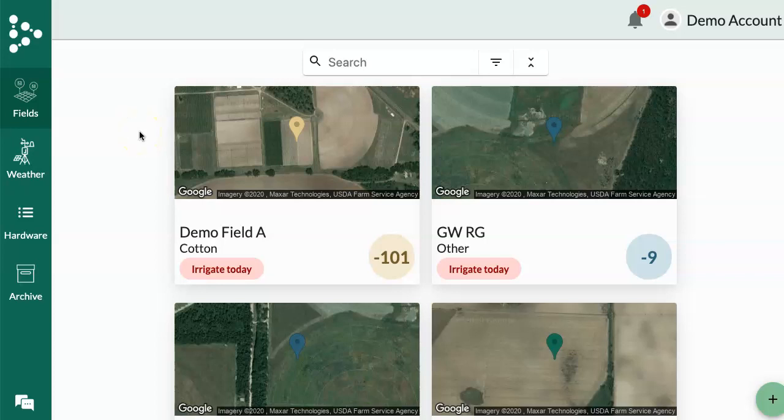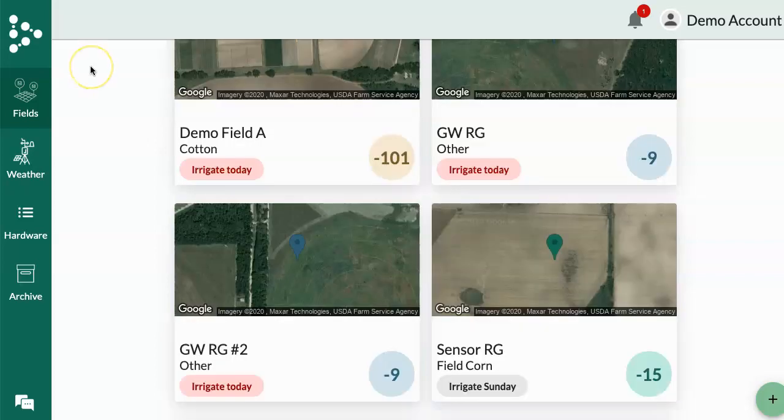This is a quick video to show how you can export your data to a CSV file. There are three main reasons that people want to do this.